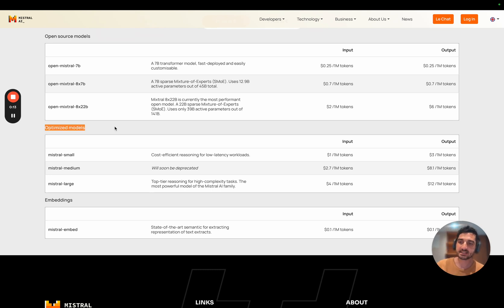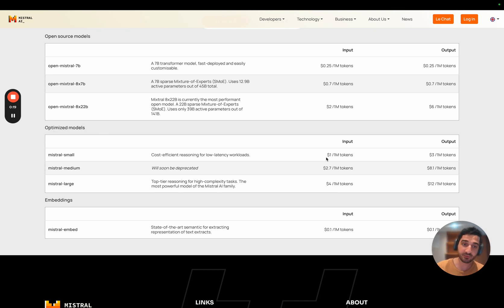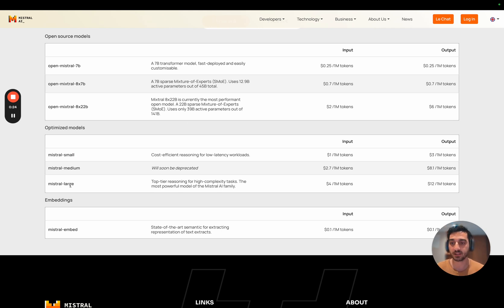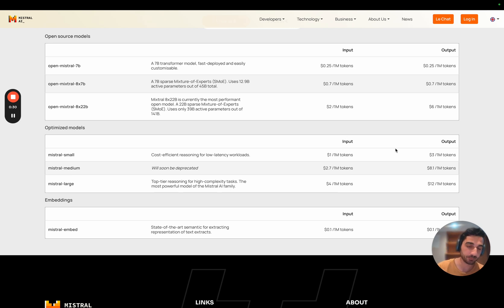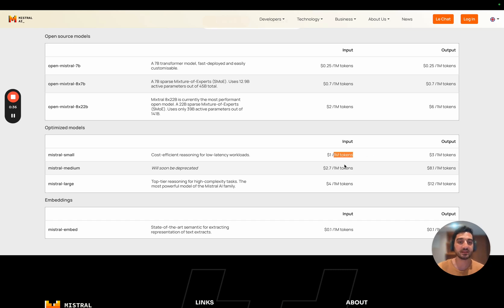Let's give the example of optimized models. The optimized models price depends on the type of model used — small, medium, and large — and also whether the tokens are inputs or outputs. They're pricing a package of million tokens, and the price depends on all these variables.